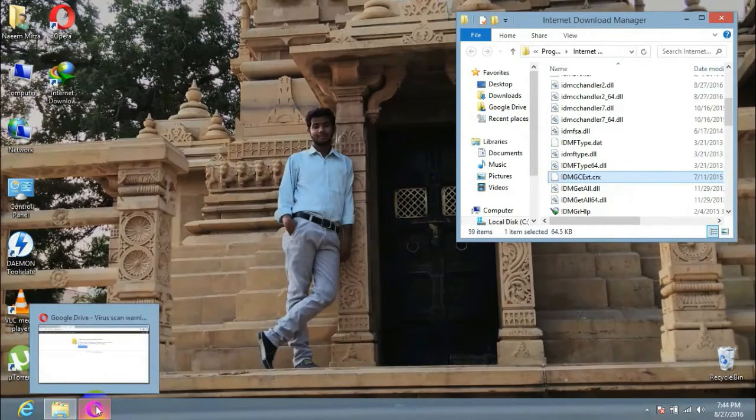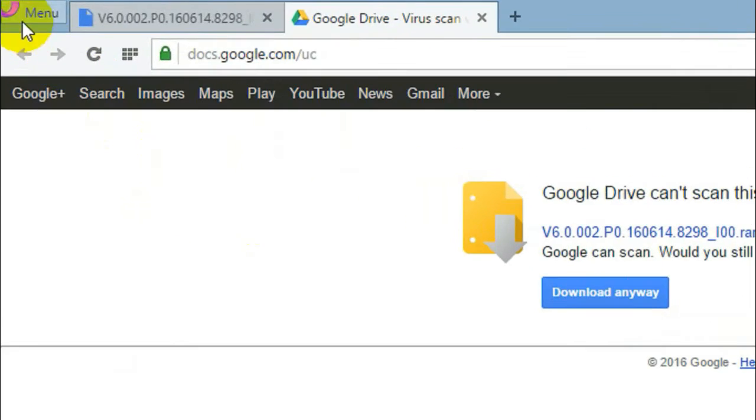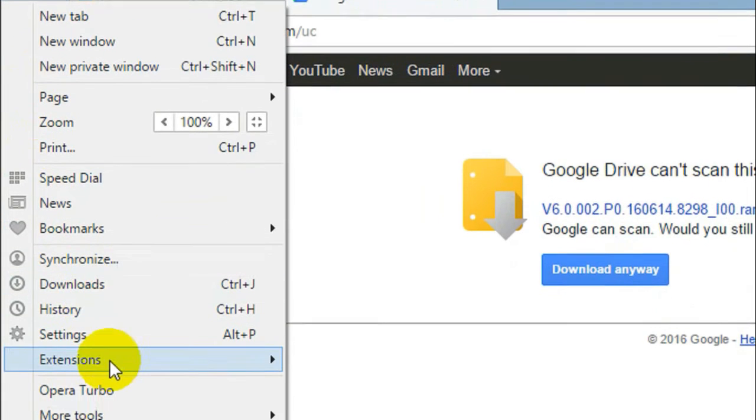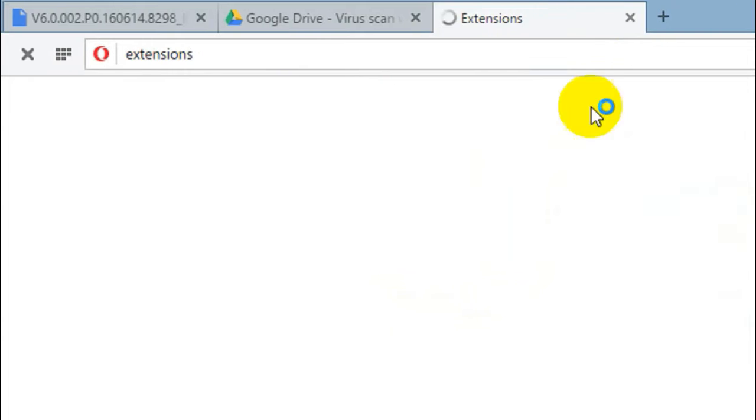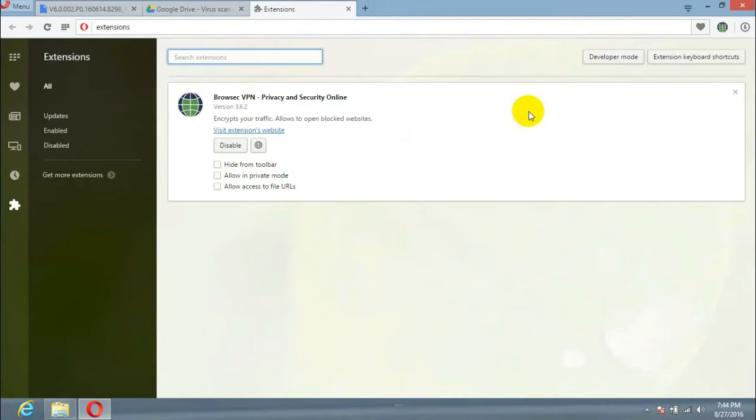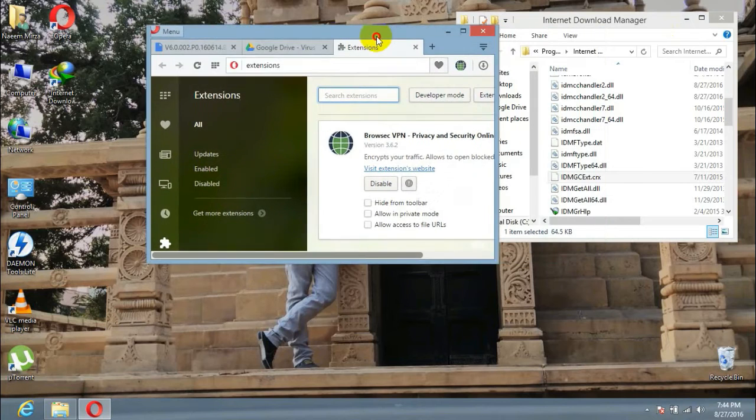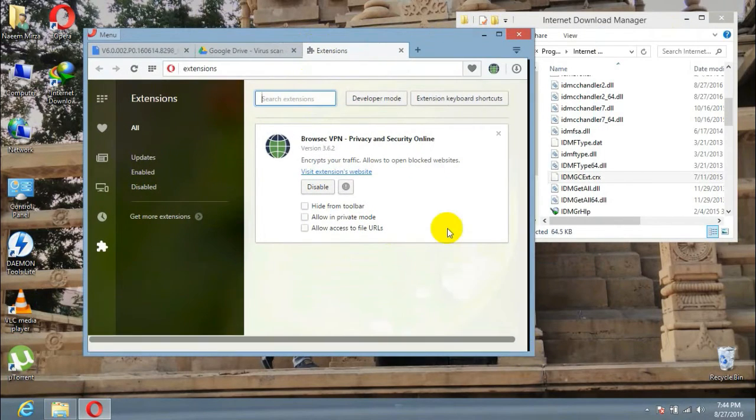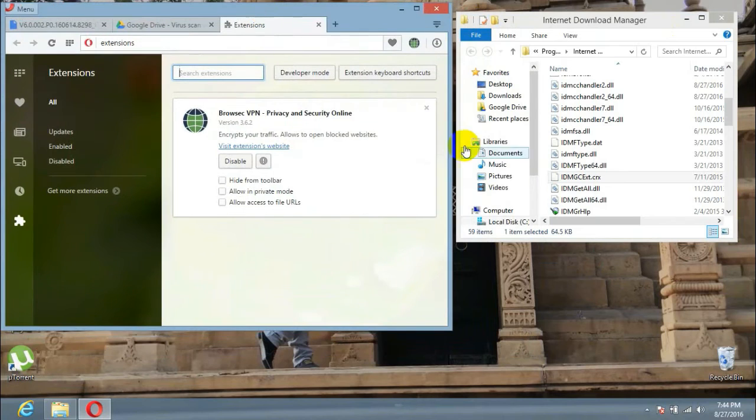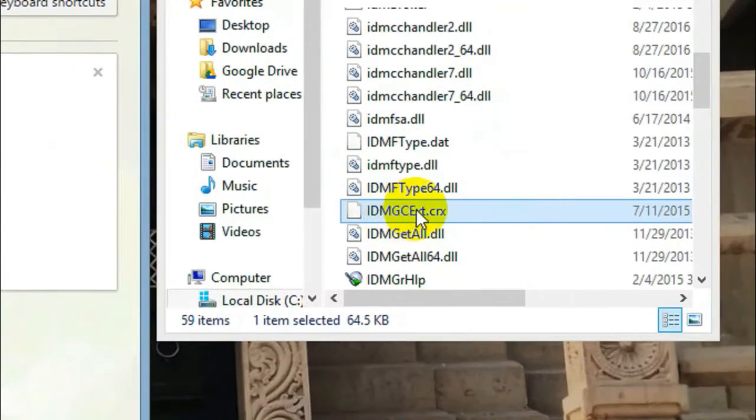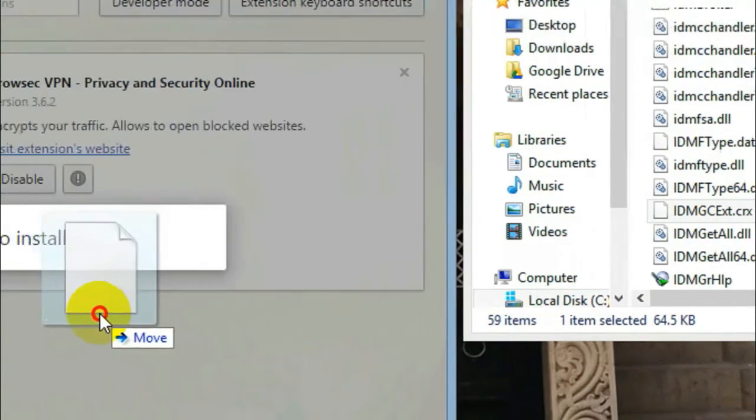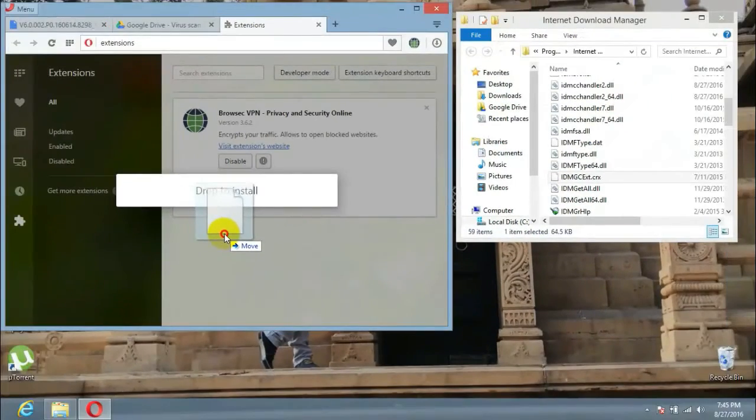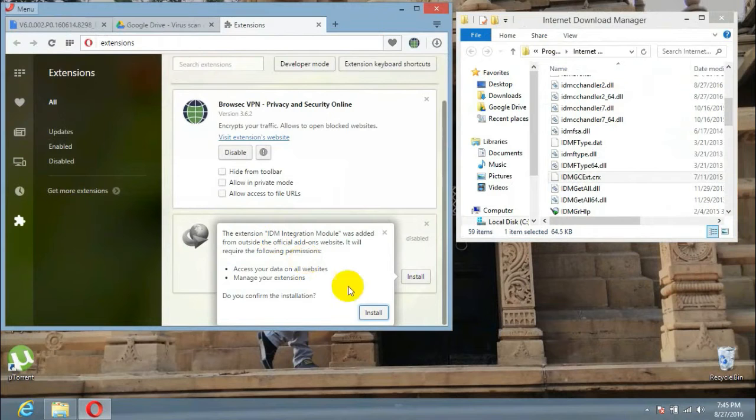Now go back to your browser and open extensions. So this is the extension window of my browser. Now we just need the idm.crx file and move it to your browser's extension window and install it.